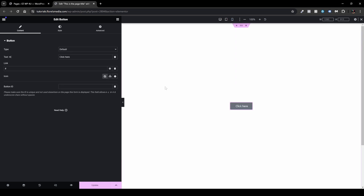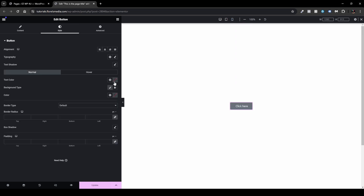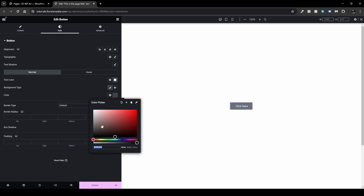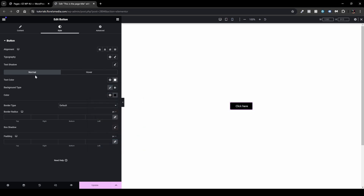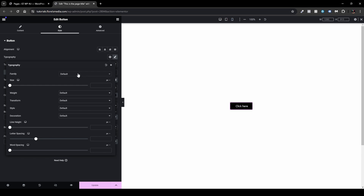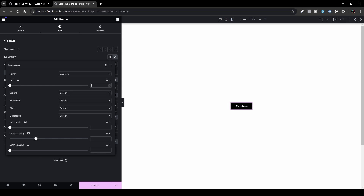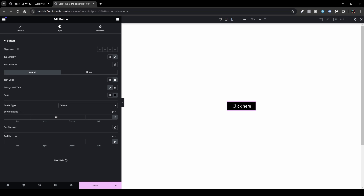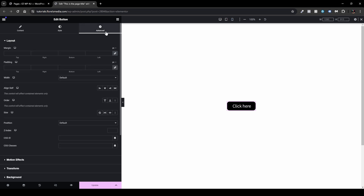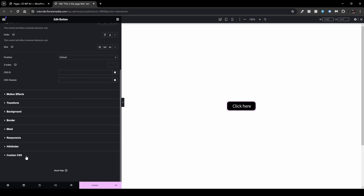I'll style it a little bit. I'll head over to my Style tab and define the text color as white and the background color set to black. I'll also define the typography — under font family I'll set it to Assistant at 24 pixels. I also want to add a border radius of 12 pixels. Then I'll head over to the Advanced tab and scroll to the bottom to the Custom CSS section.